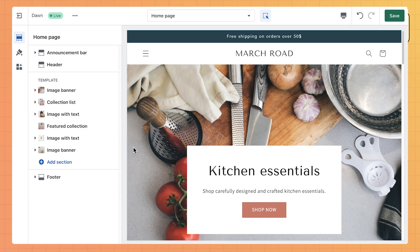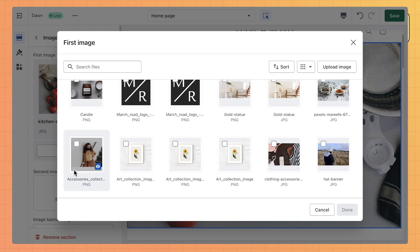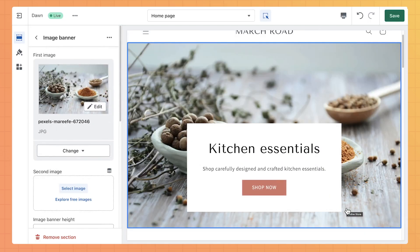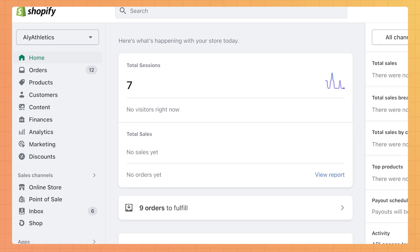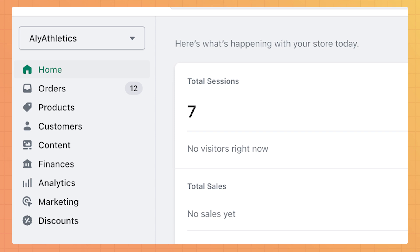The Basic Shopify plan is perfect for small businesses. With this plan you can create and customize an online store to showcase your products using Shopify's built-in theme editor. You can also manage all of your products, orders, and customer information from your Shopify admin.